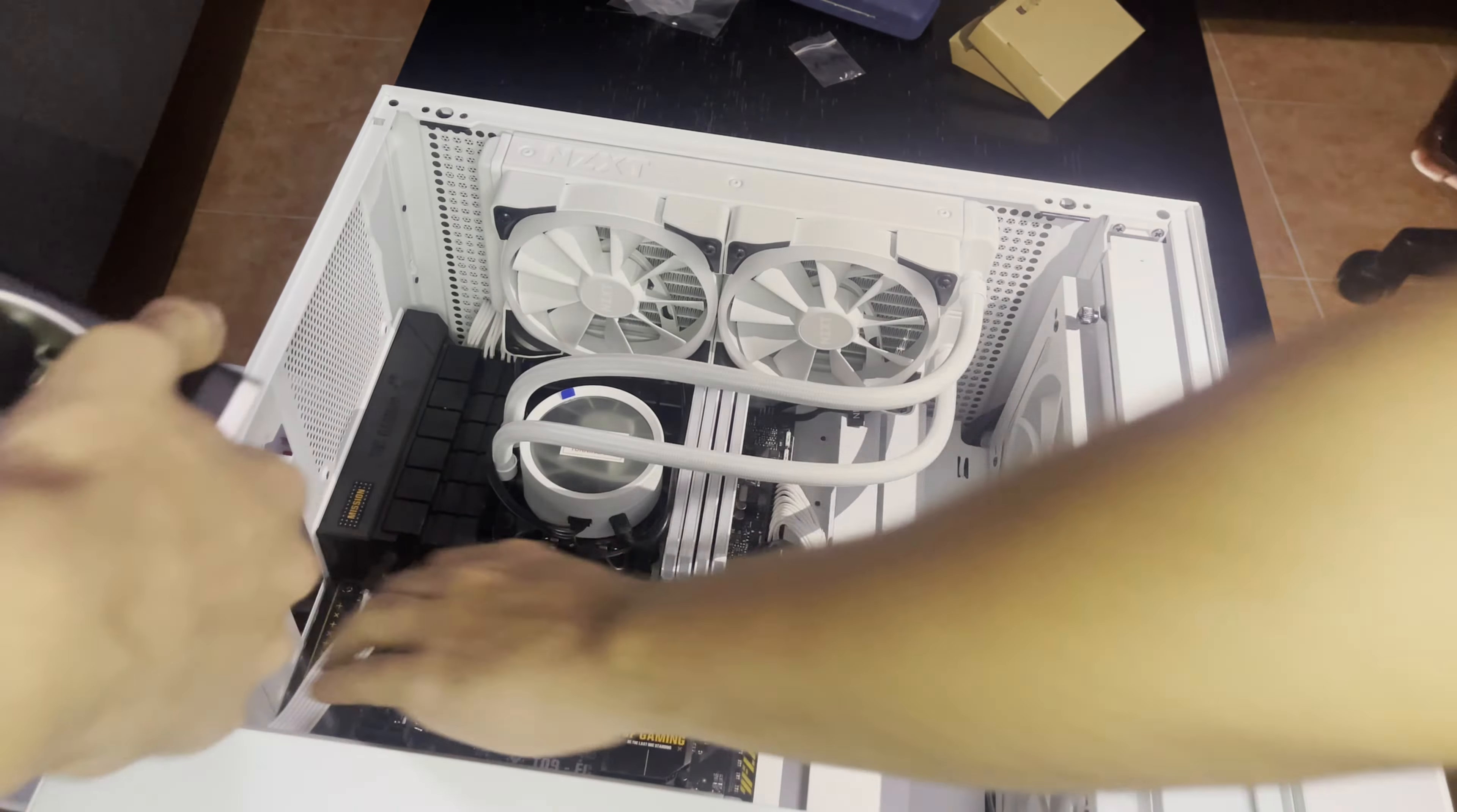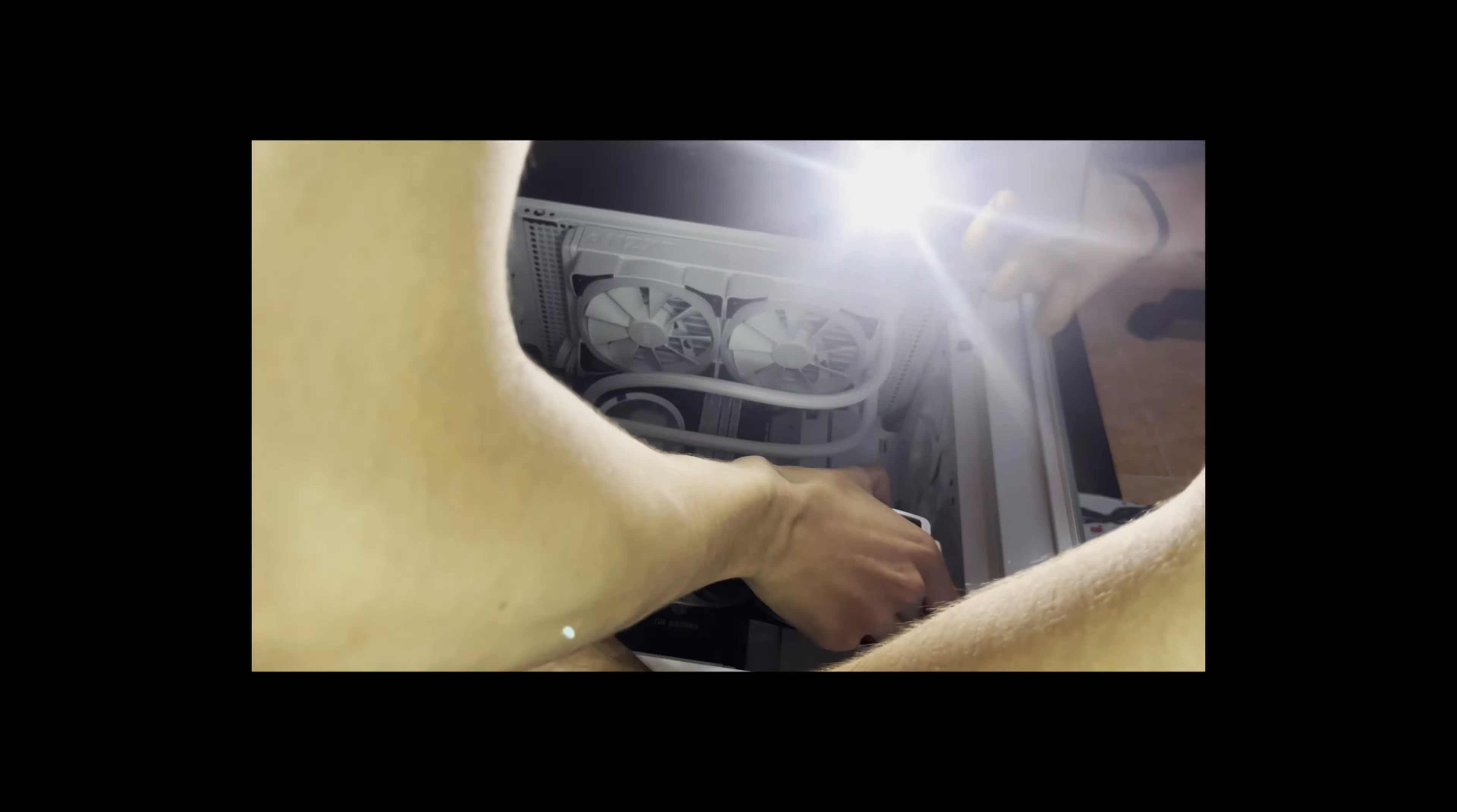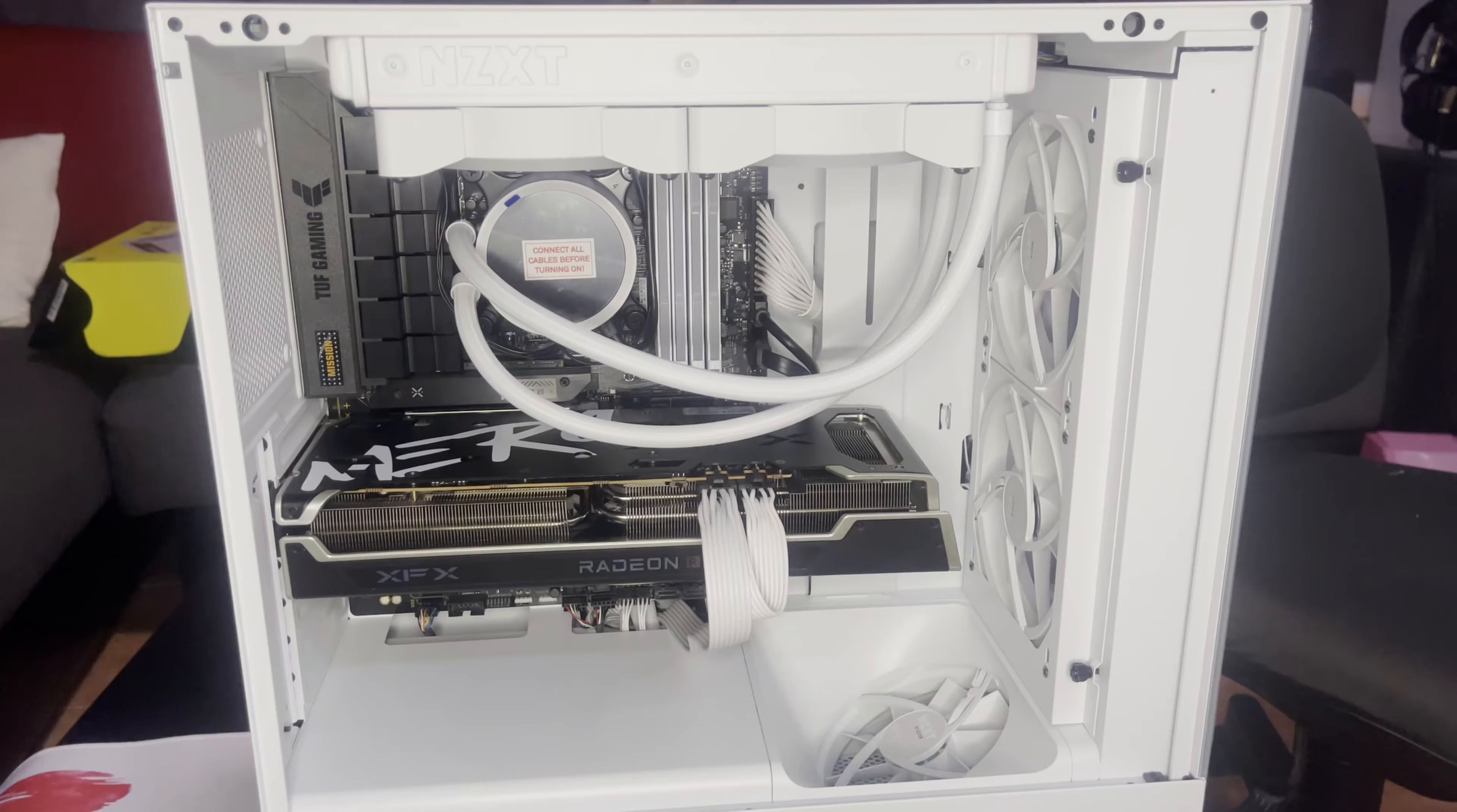The GPU isn't that hard to install, okay? You just gotta remove some things in the case. Do stuff in the motherboard. Click thingy, and then just toss it in.